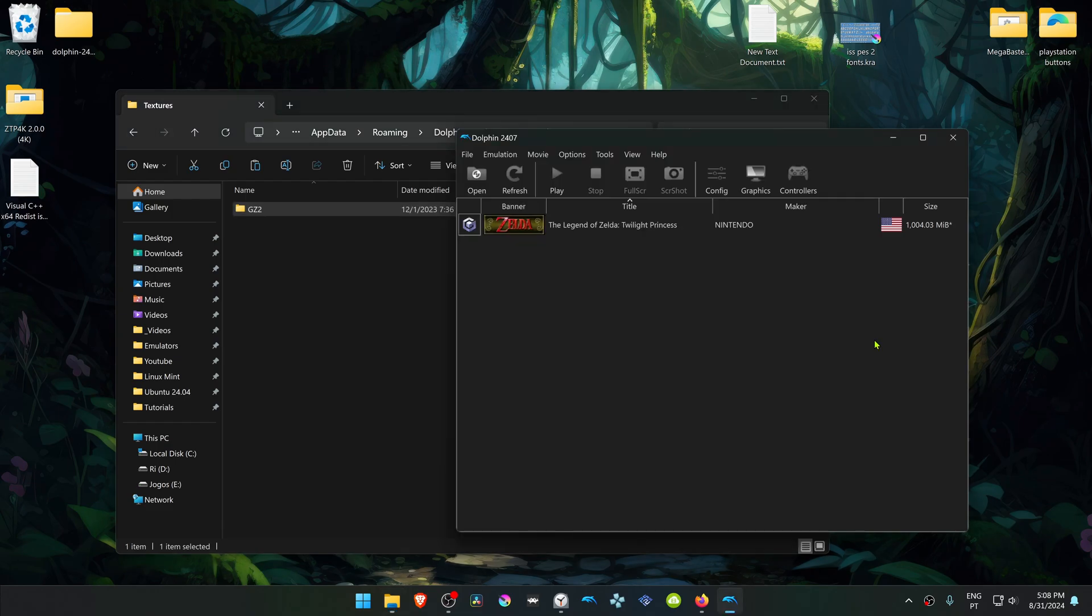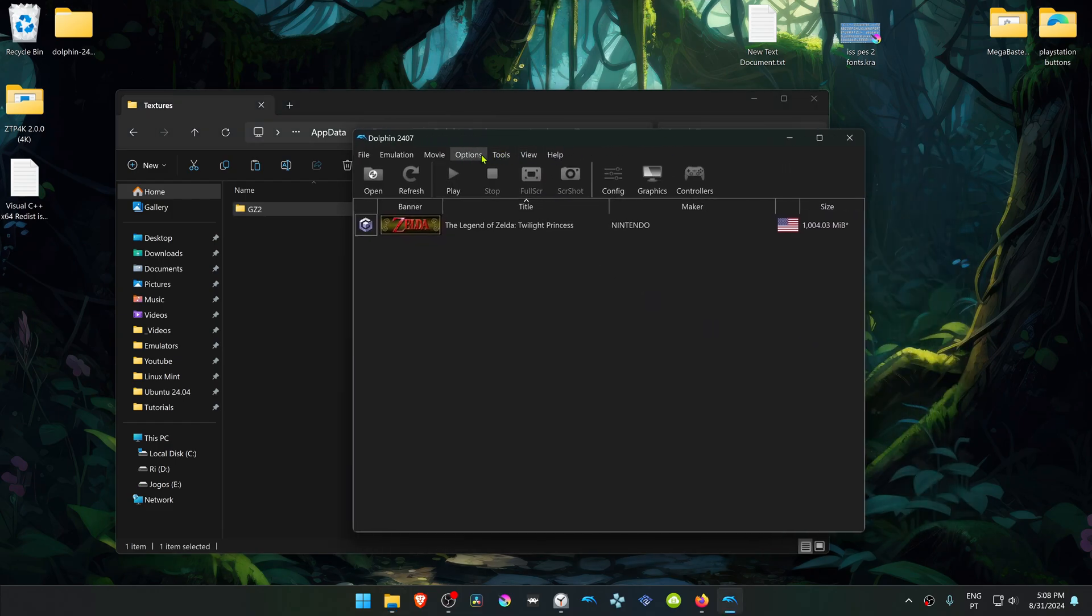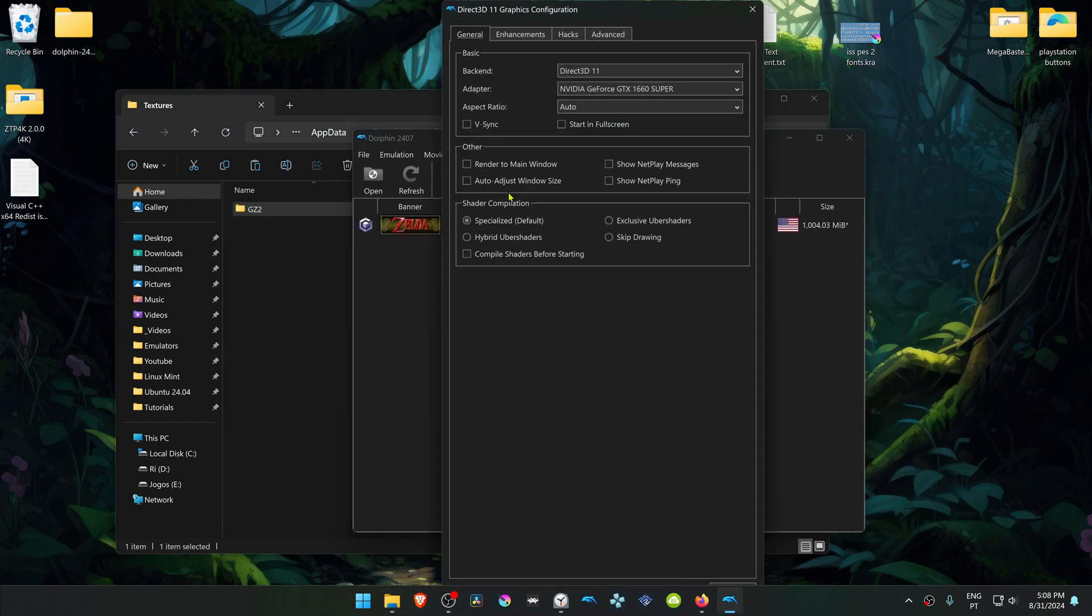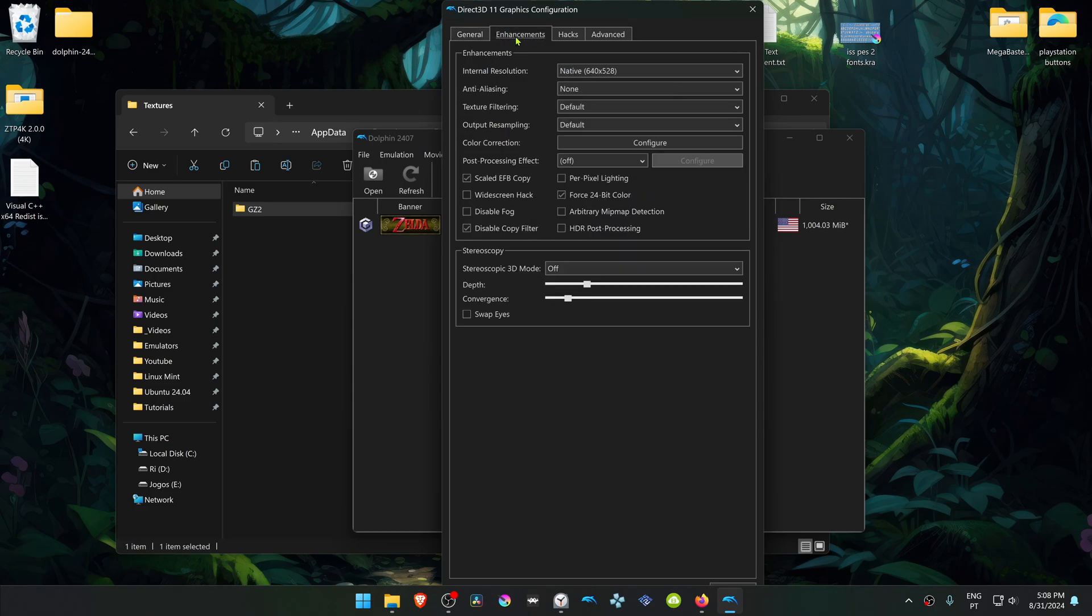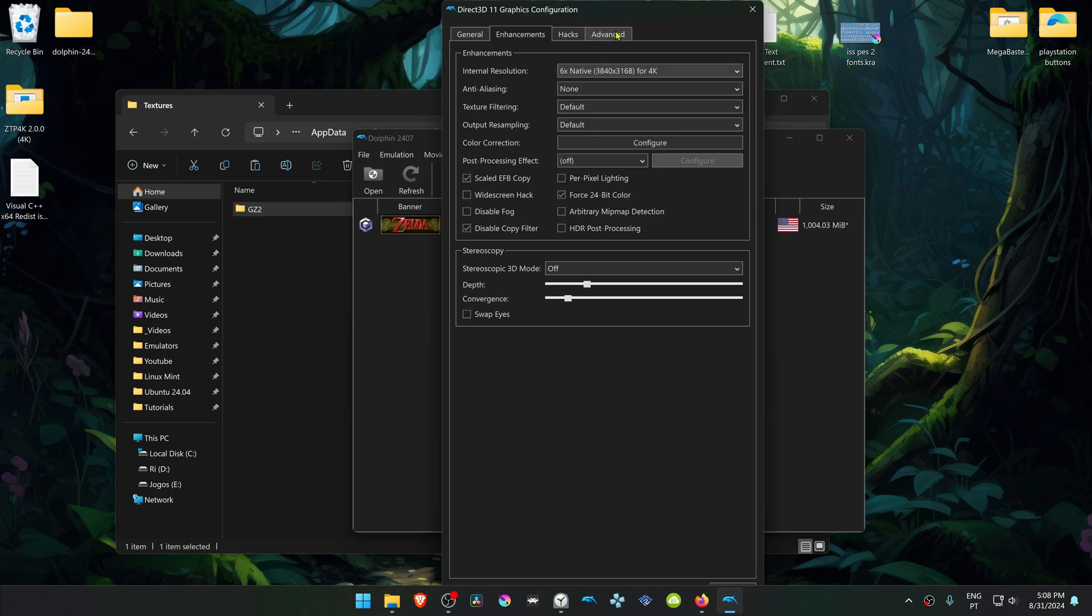Go back to Dolphin, go to options, graphic settings, then go to the enhancements tab and change the internal resolution to a higher resolution so we can see the difference in the 4K textures.